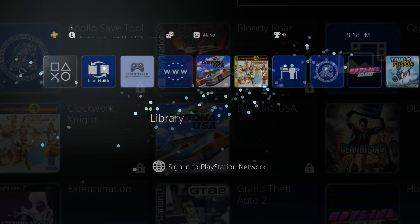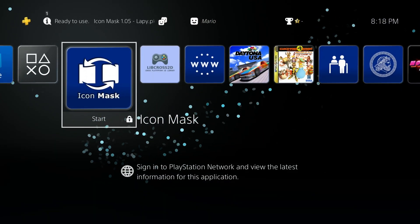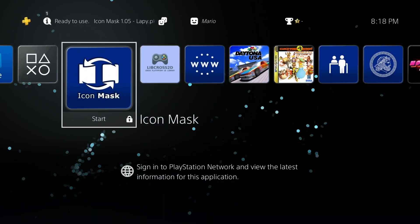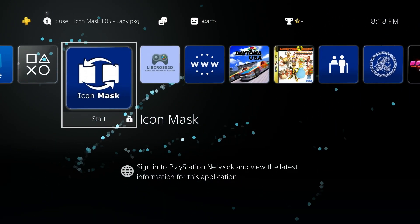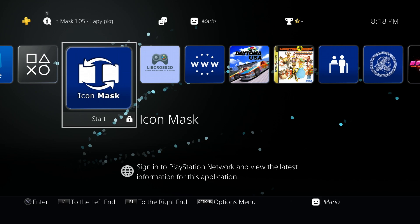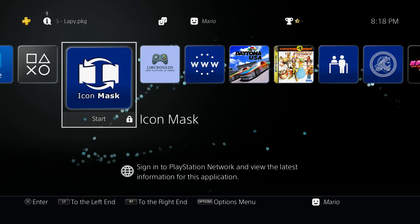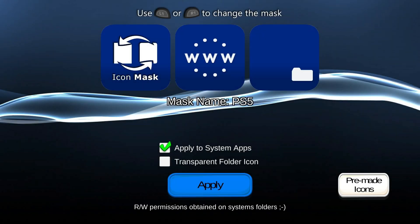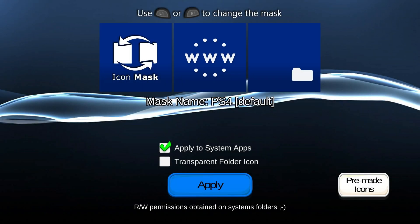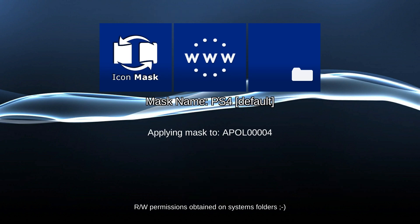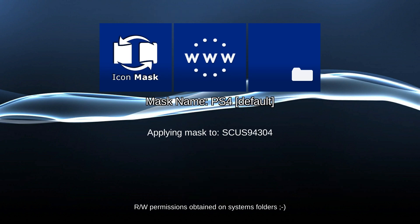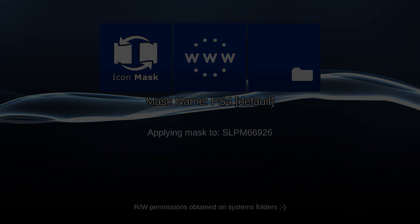Now there's a bunch of others available as well too, but let's say you want to just go back and revert your system to default. Well that's pretty simple to do as well. To set this back to default you just have to roll back over to the PS4 default, make sure you apply to system apps, do not have a transparent folder icon, and then hit apply, and that's about all there is to it. Once this is all done you can restart your PlayStation 4.